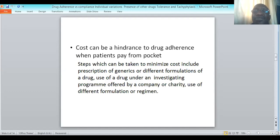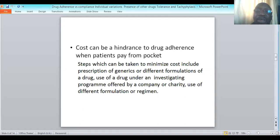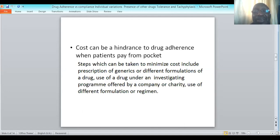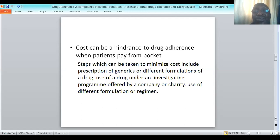Costs can be a hindrance to drug adherence, especially when patients pay out of pocket, as occurs in developing nations like Nigeria, compared to missions where insurance pays for medical bills. Some patients may skip some doses because they simply cannot afford the drugs — they are paying cash and when they are broke they skip doses. As a clinic appointment approaches, they may try to buy the drug and start taking it a few days before they come to the clinic.